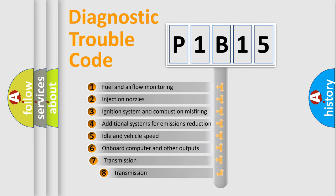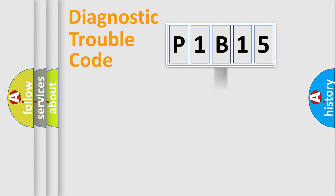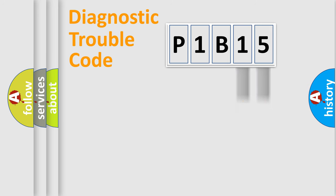The third character specifies a subset of errors. The distribution shown is valid only for the standardized DTC code. Only the last two characters define the specific fault of the group.